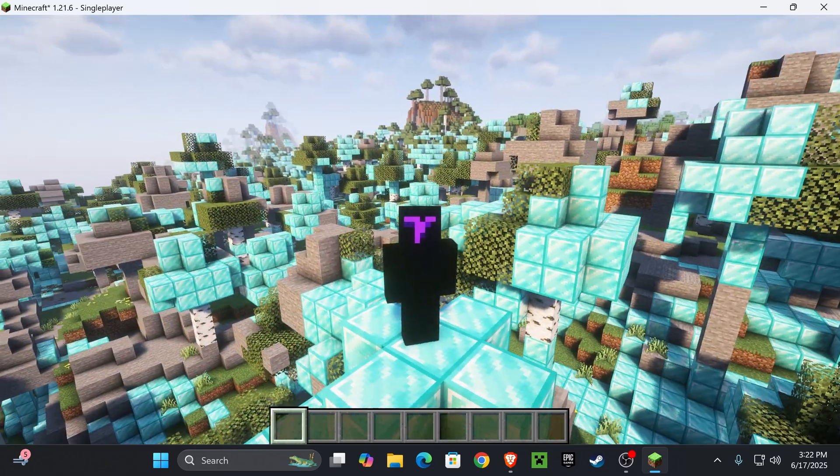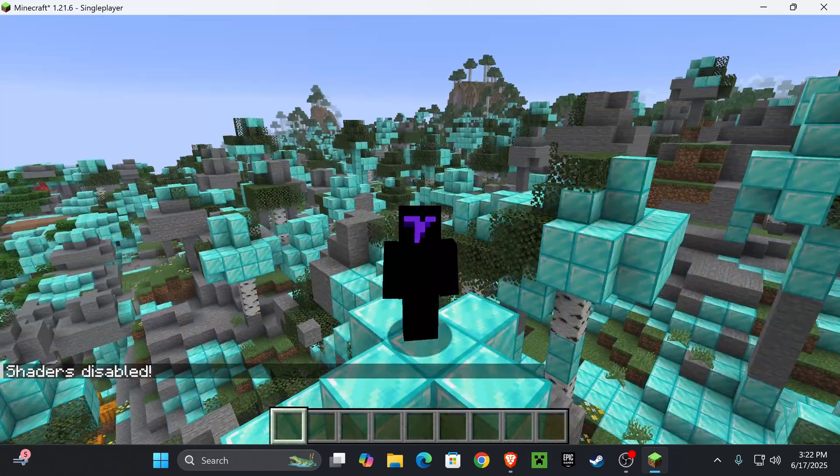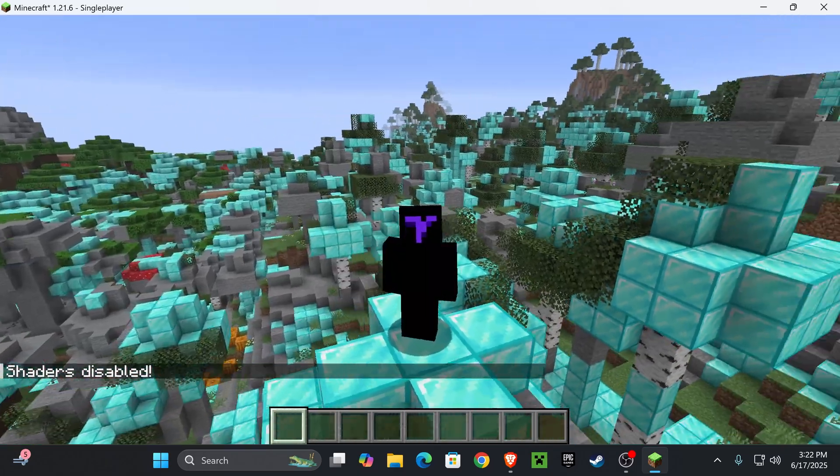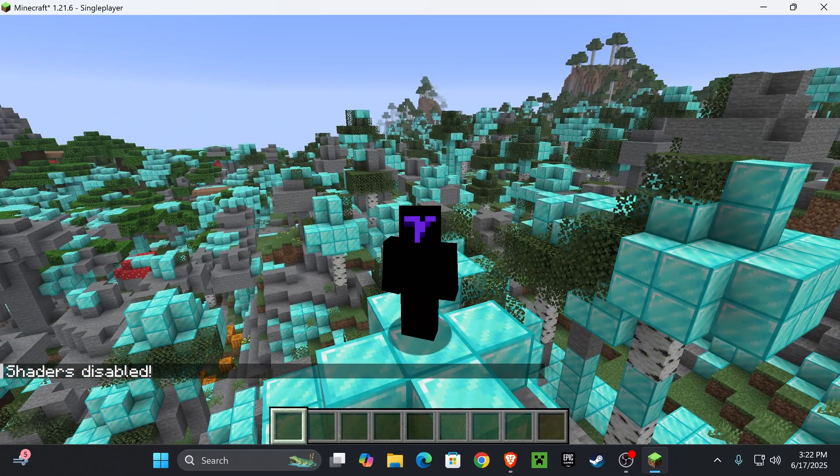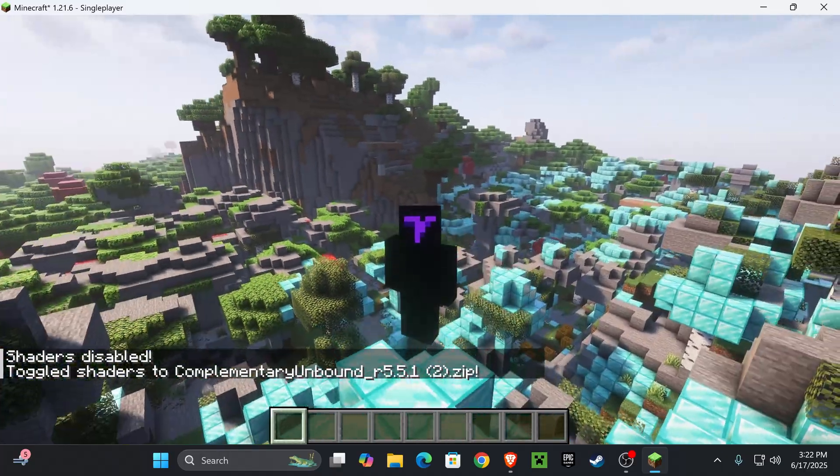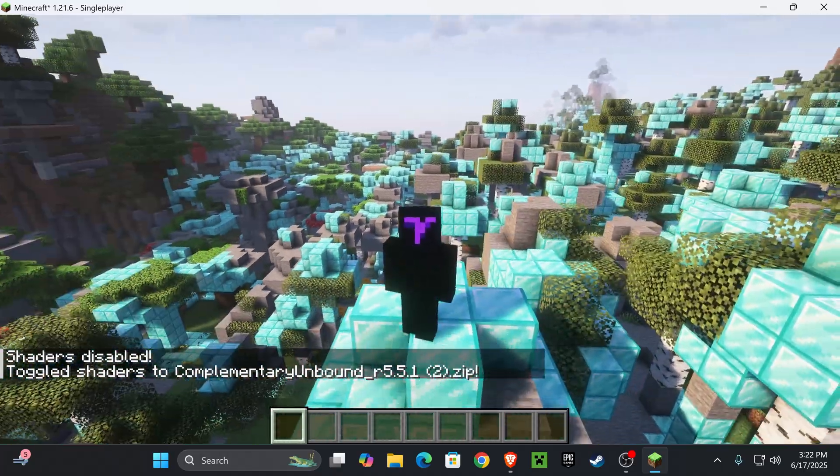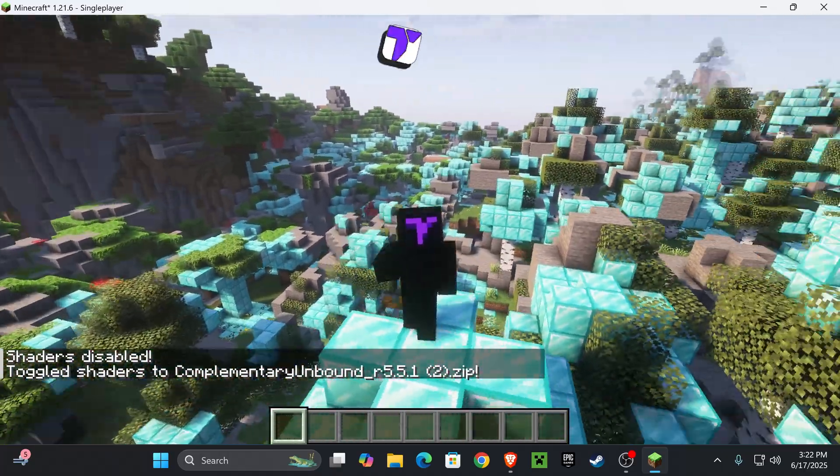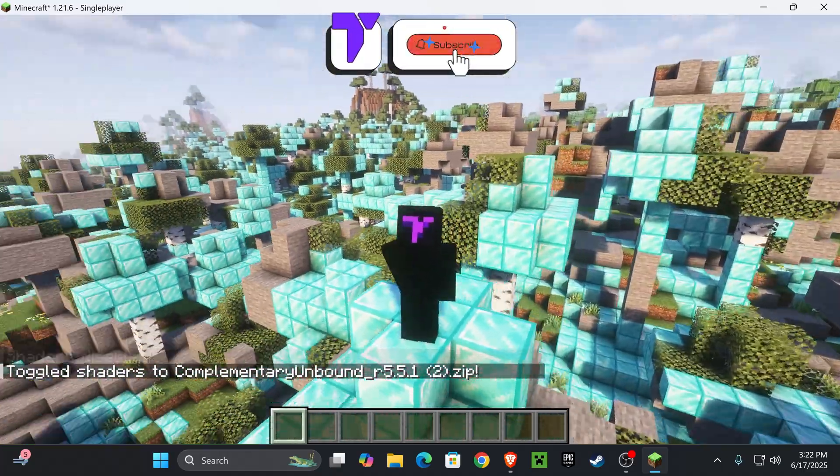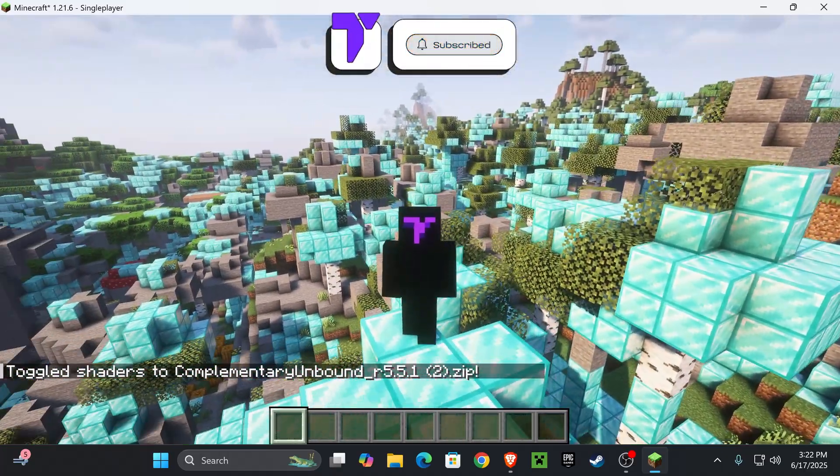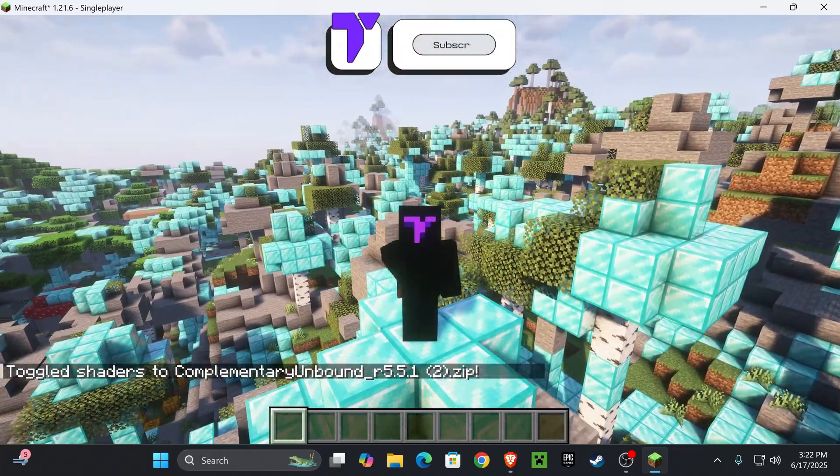You could also disable these shaders by pressing K on your keyboard, as you can see, and then you could enable it back by pressing K one more time. And there you guys have it, how to install Complementary Unbound for Minecraft 1.21.6. If this video helped you, don't forget to subscribe and I'll see you guys next time.